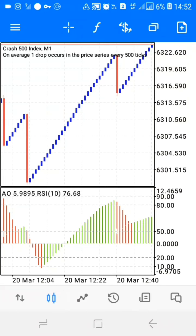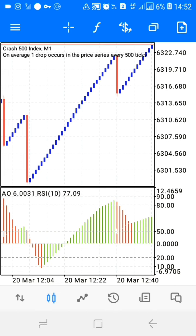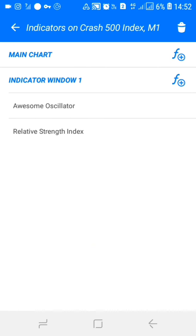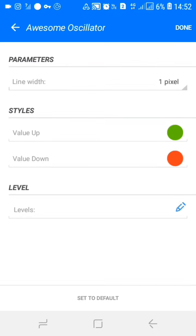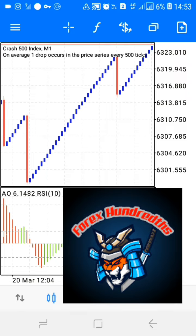Now let me fulfill my promise and show you the Awesome Oscillator settings. Thank you for watching this video till the end — make sure you subscribe and leave a thumbs up so others can reach the video. For the Awesome Oscillator: line width at one pixel, value up must be green, value down must be red, and press done. Thank you for watching.